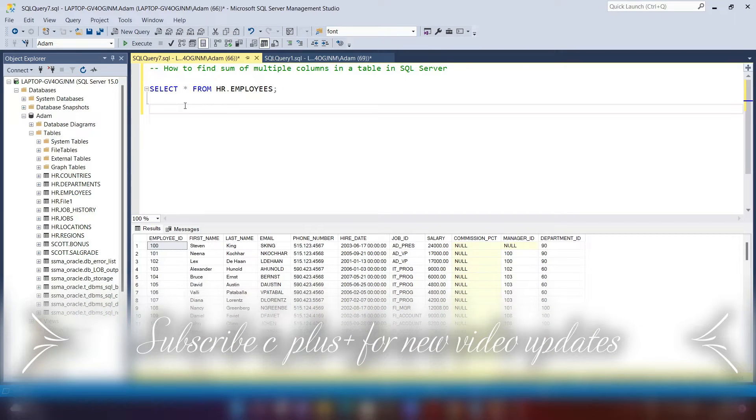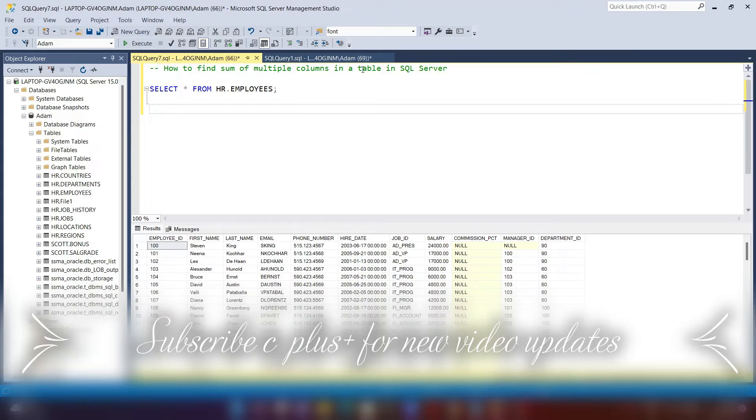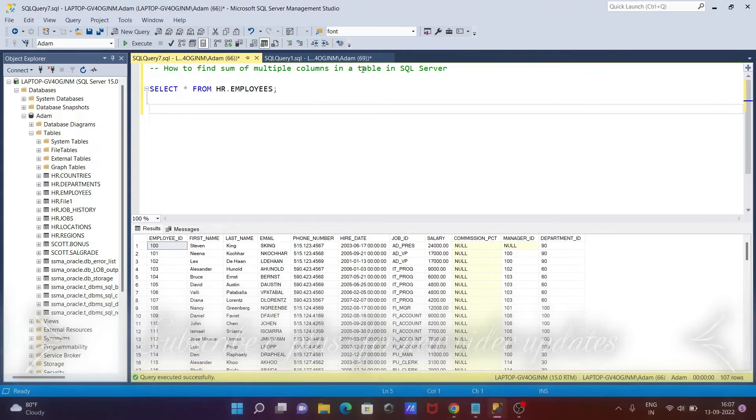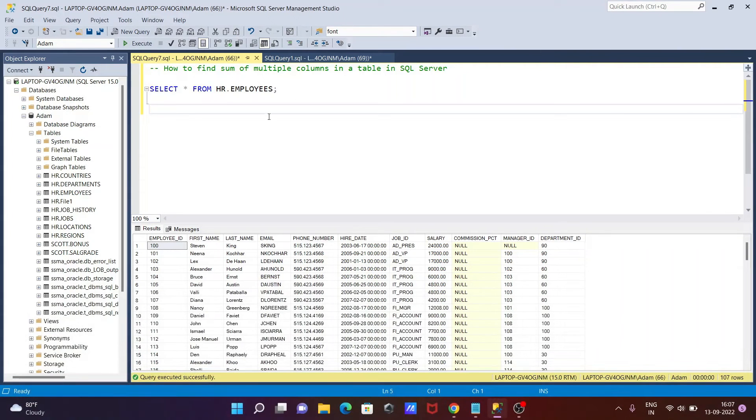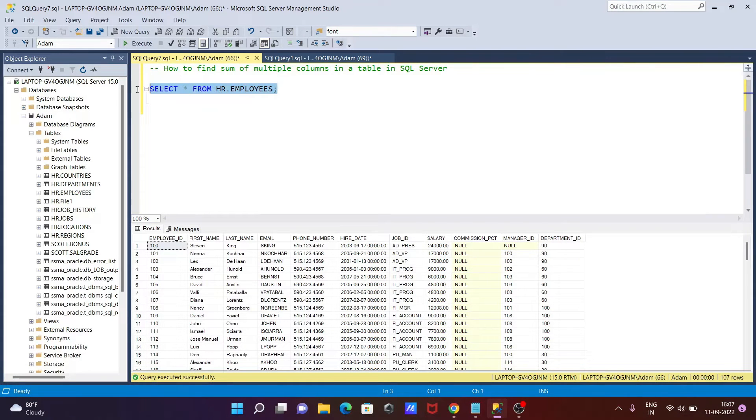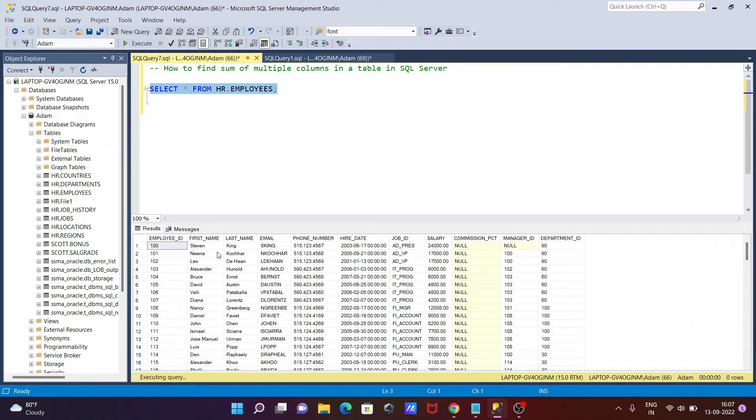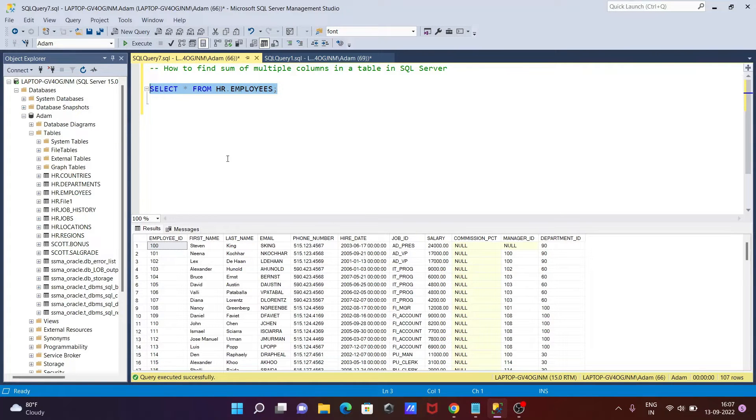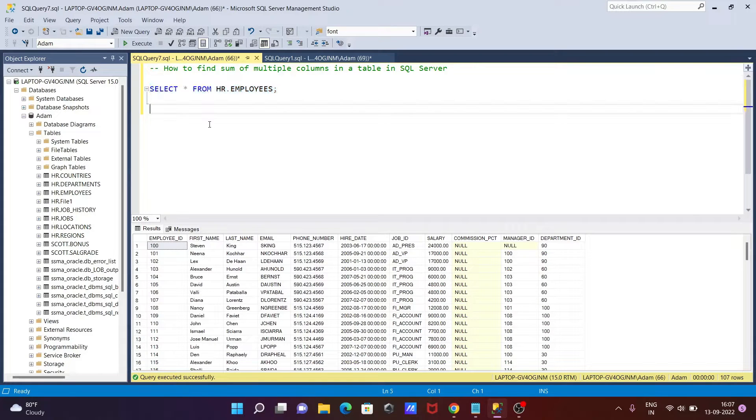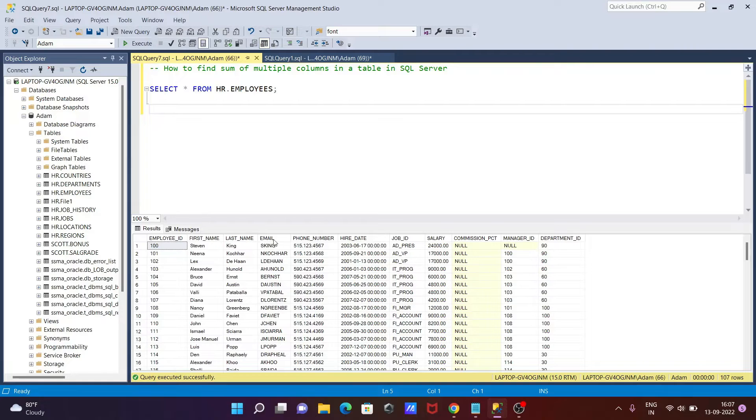In this video lecture, I'm going to discuss how to find the sum of multiple columns in Microsoft SQL Server table. Here I'm using the table HR.EMPLOYEES. This is the record inside the HR.EMPLOYEES. Now we're going to do the sum of columns. Here you can see employee_id, first_name, last_name, email - all our columns are there.